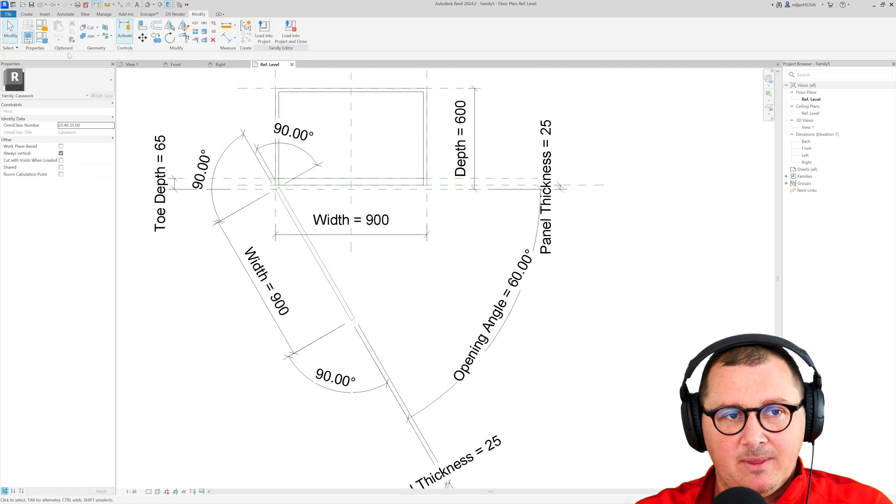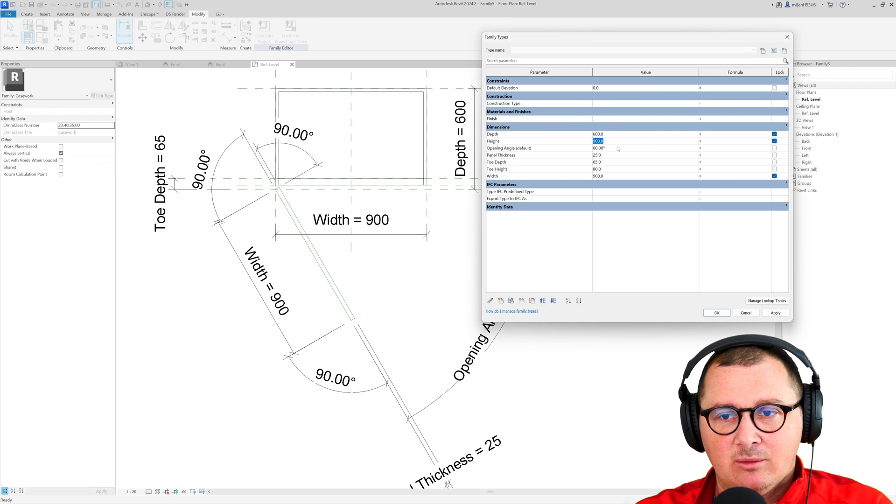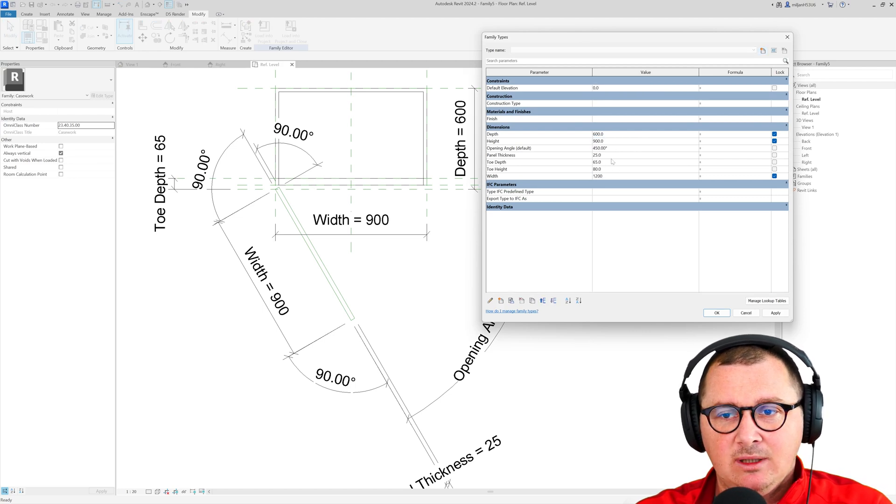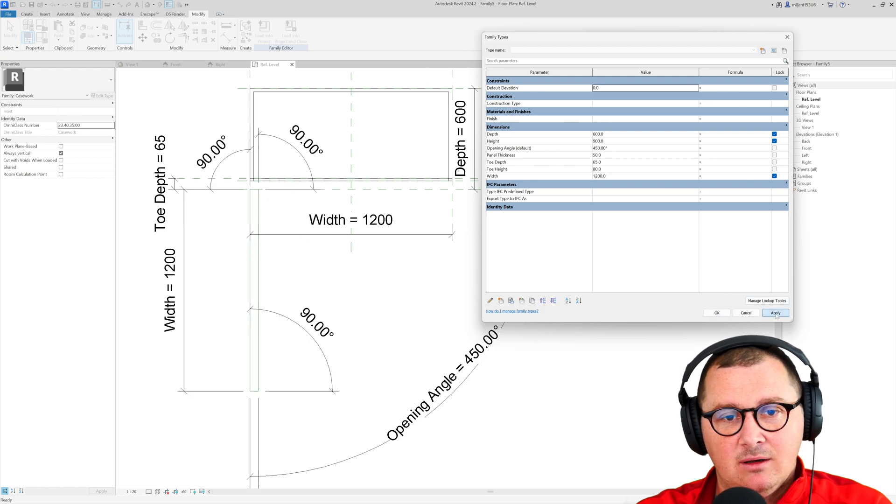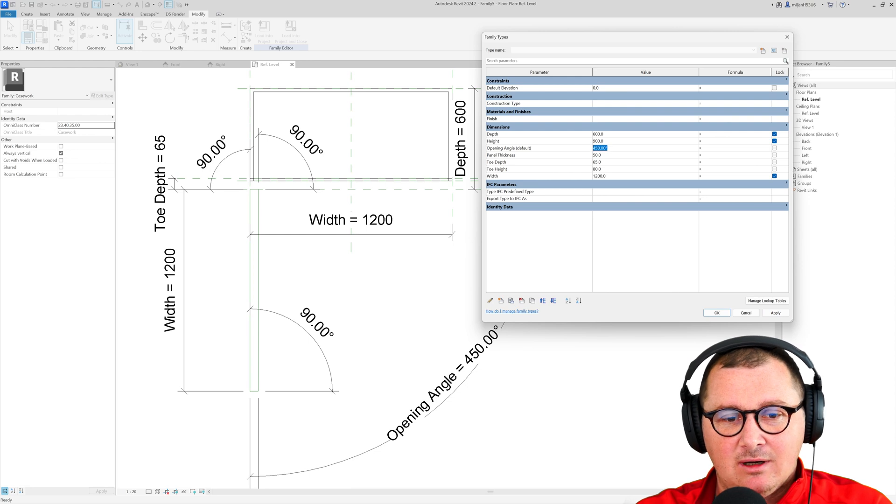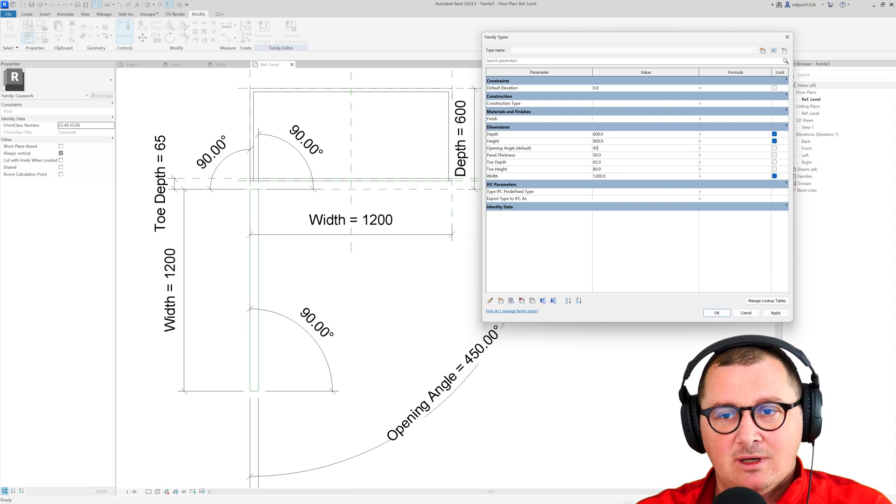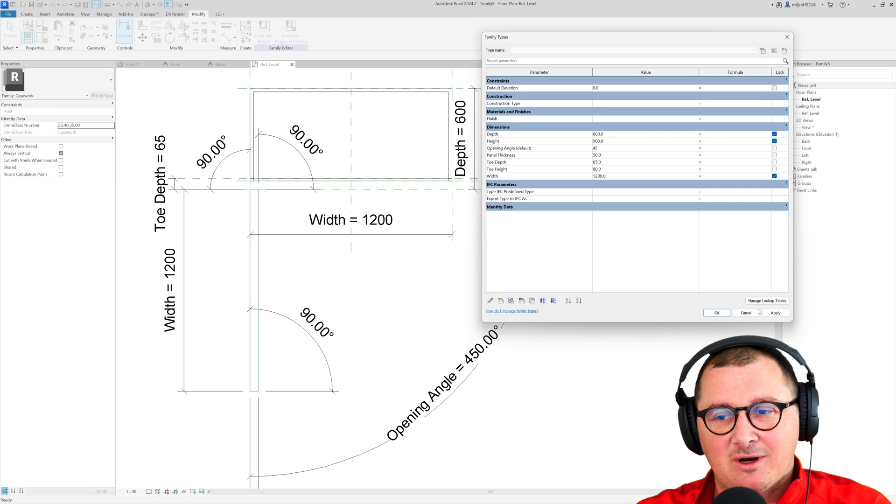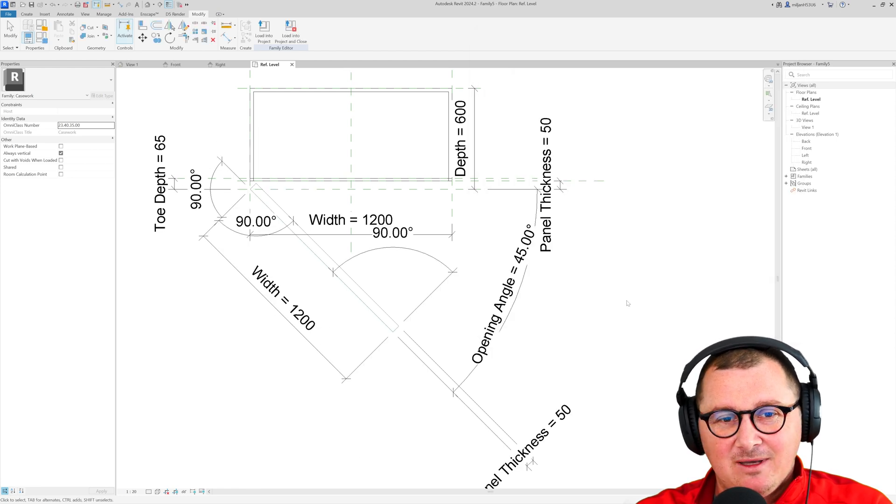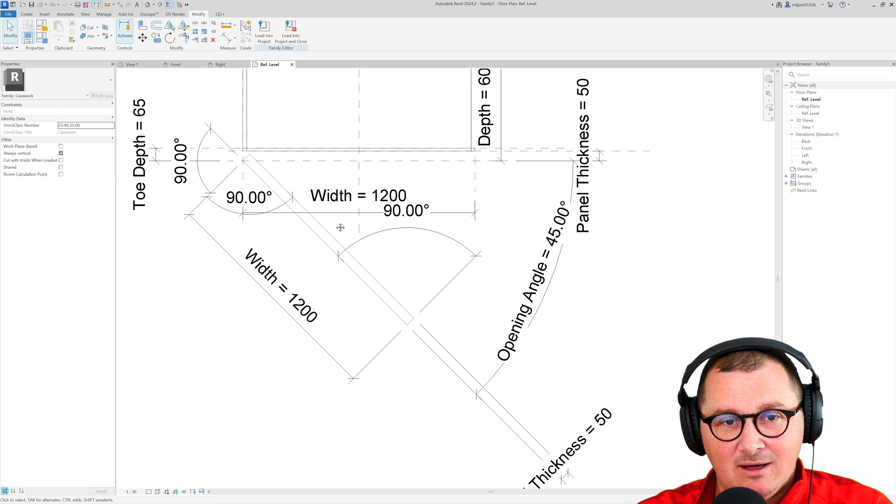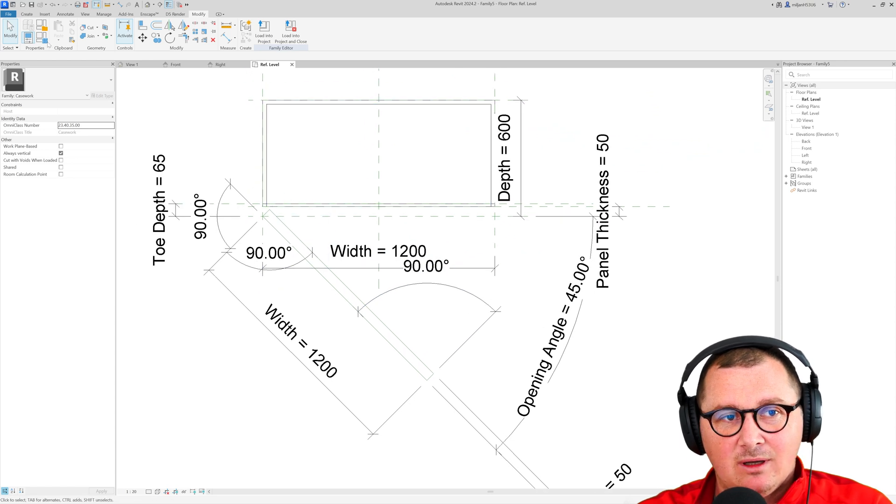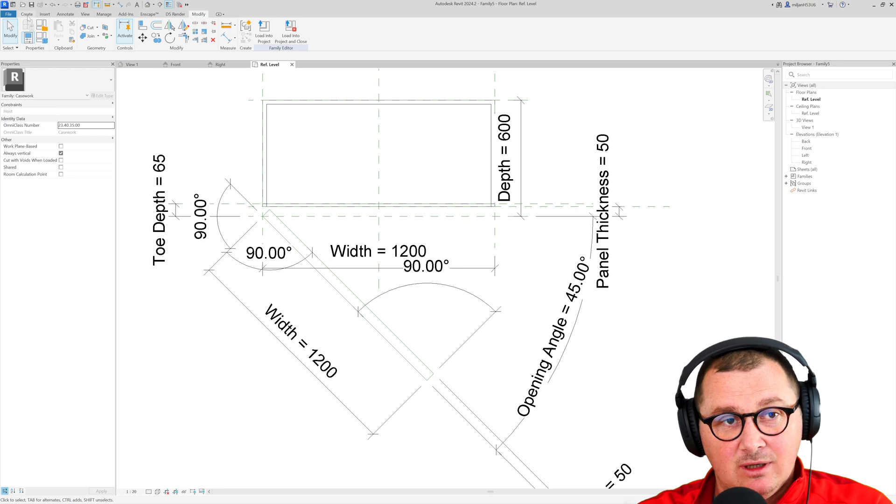So you see and let's say that now I would like to make this to be 45, 1.2 meters and the panel thickness of 50 you see that everything okay. Sorry I made a mistake about the opening angle let's make it 45 not 450 so yes everything is fine.